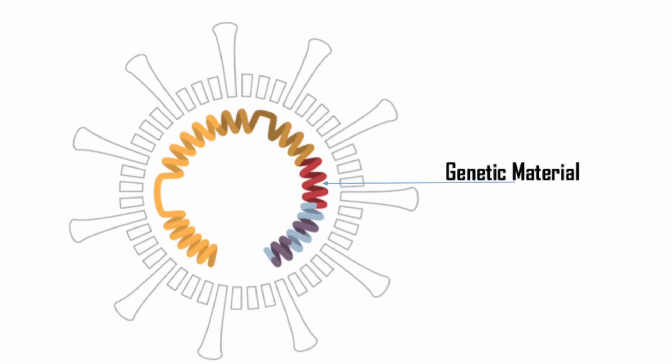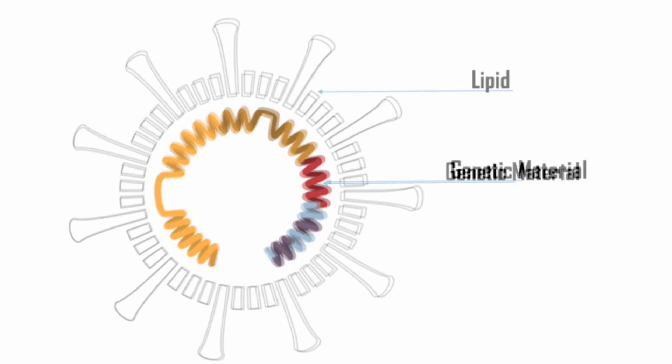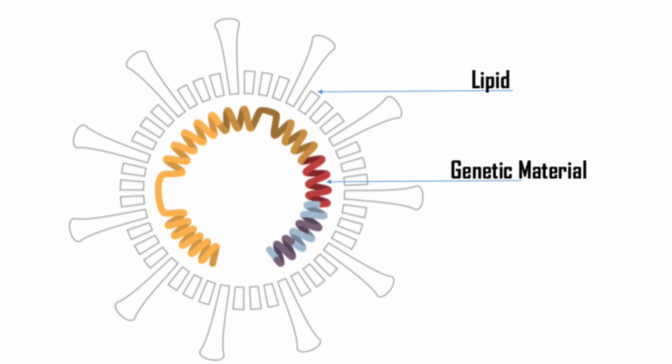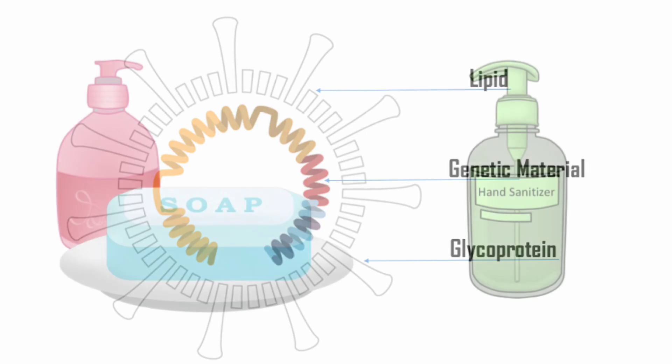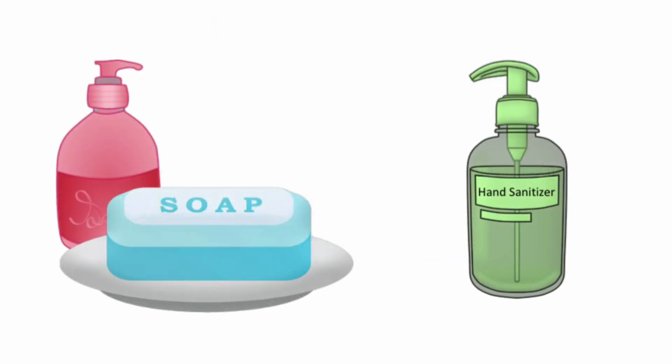Viruses have membranes composed of a layer of lipid and protein. These two must be able to disrupt these membranes to kill these viruses.